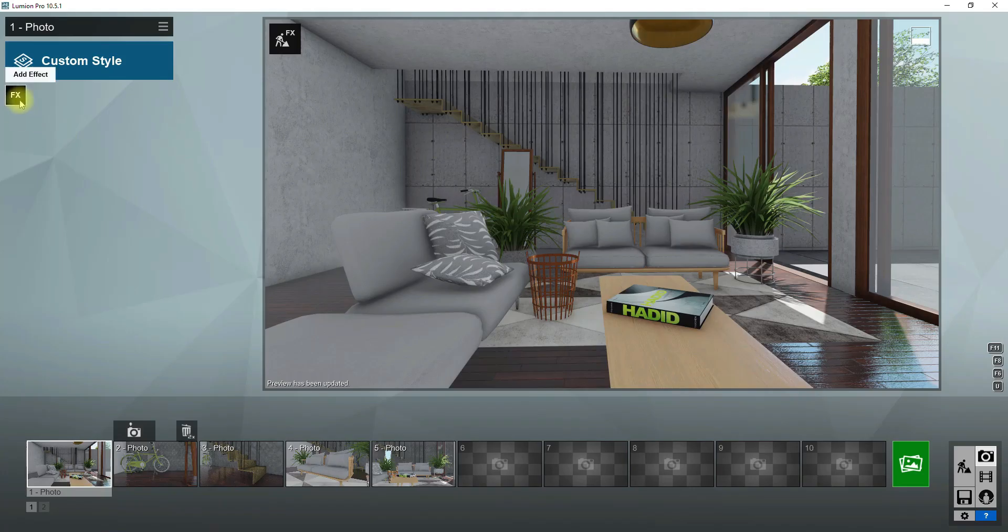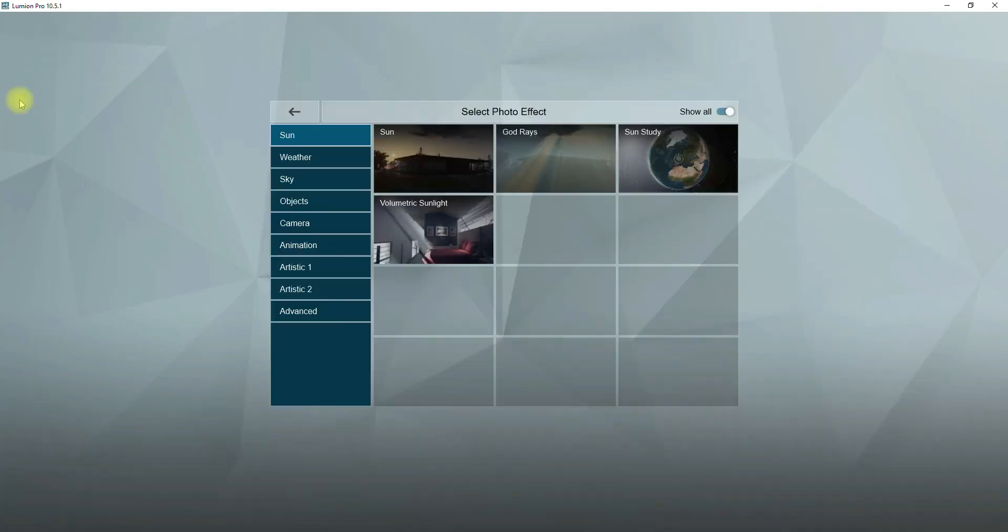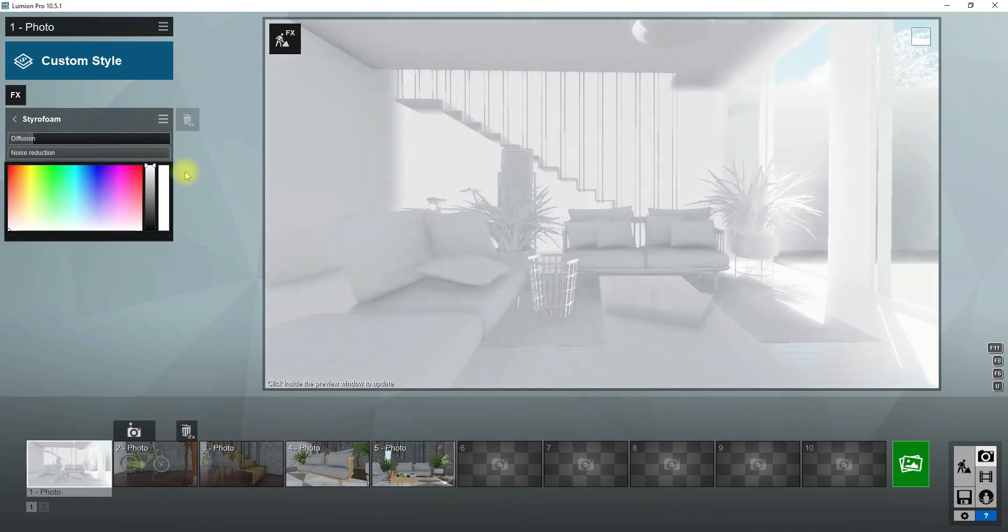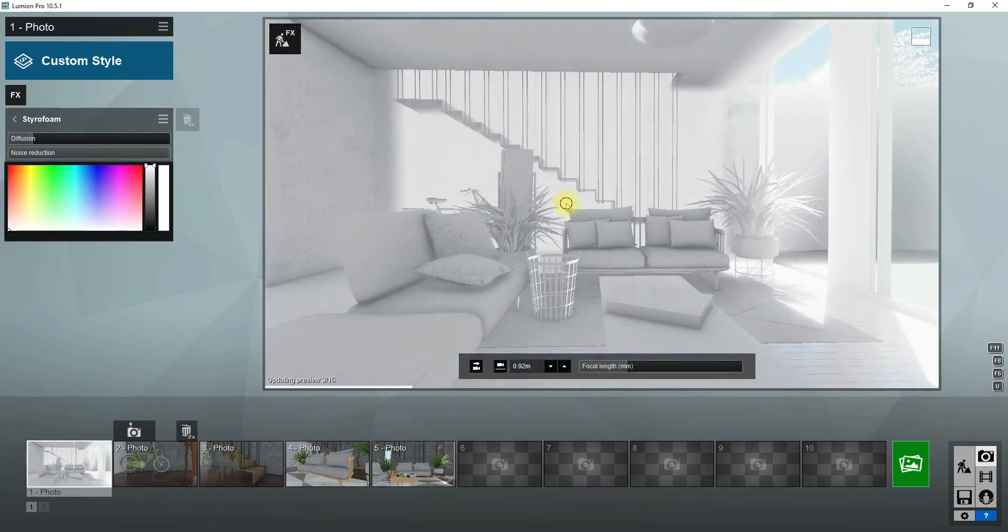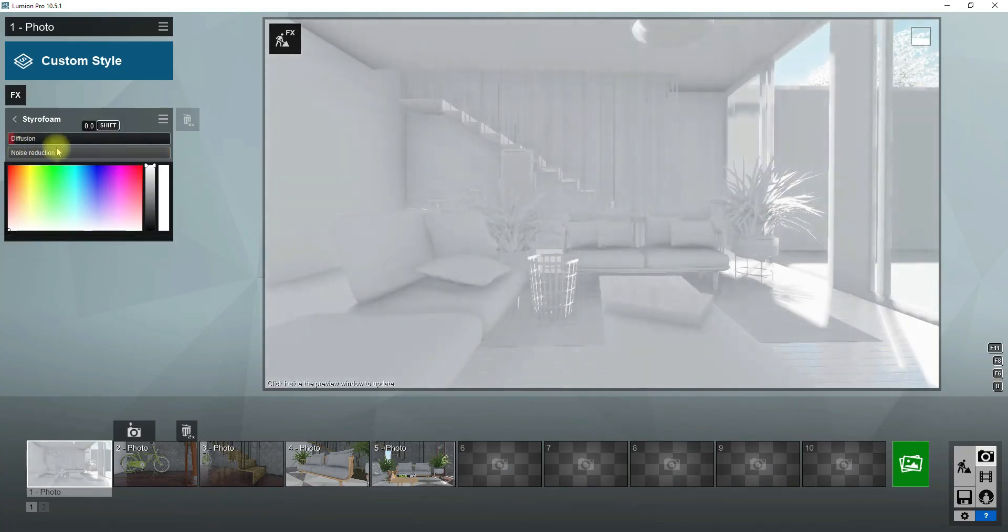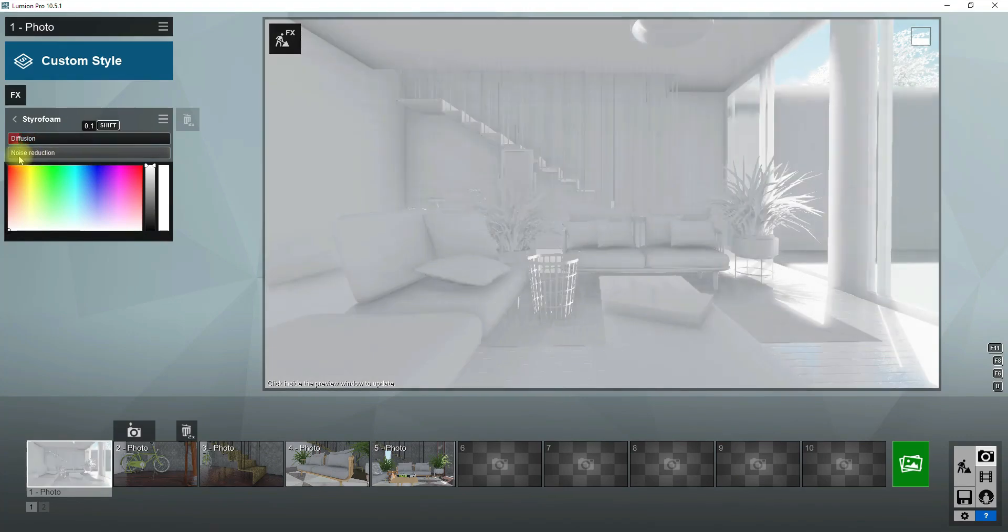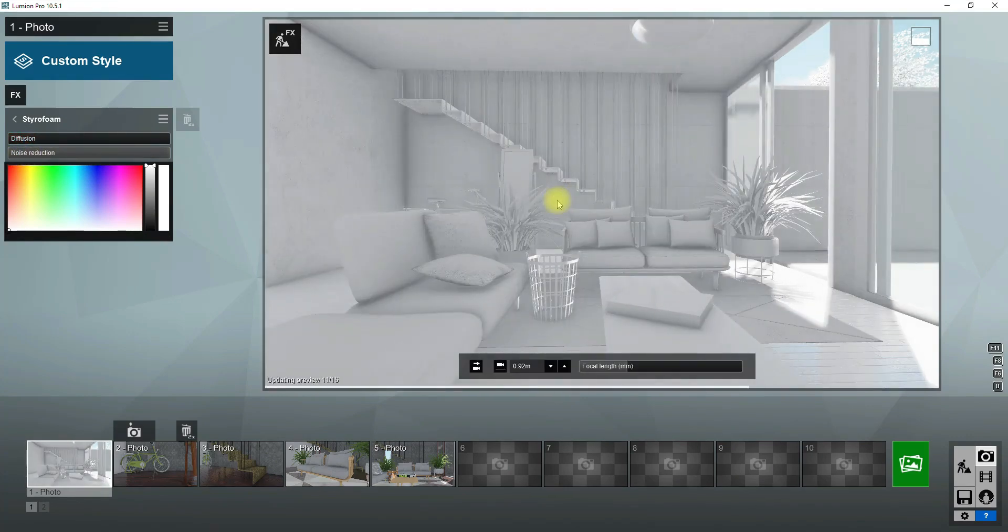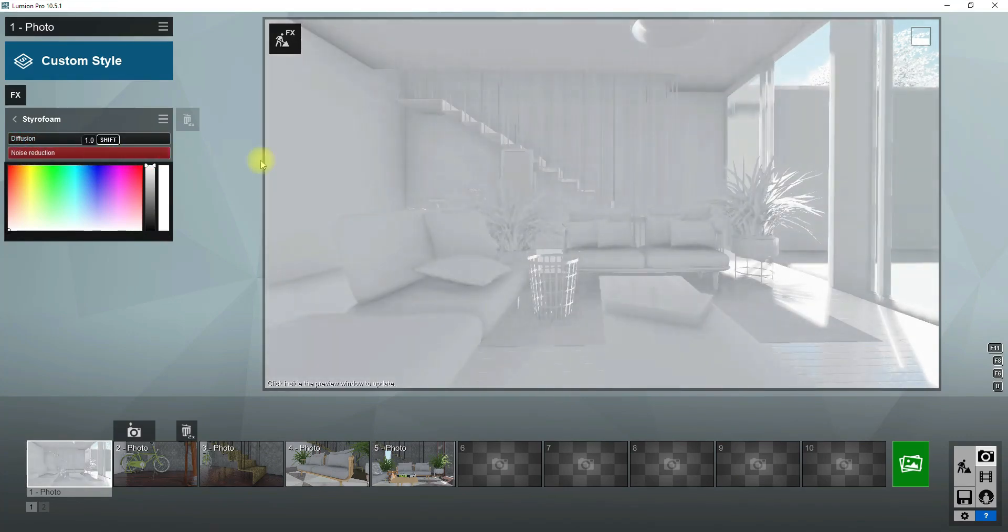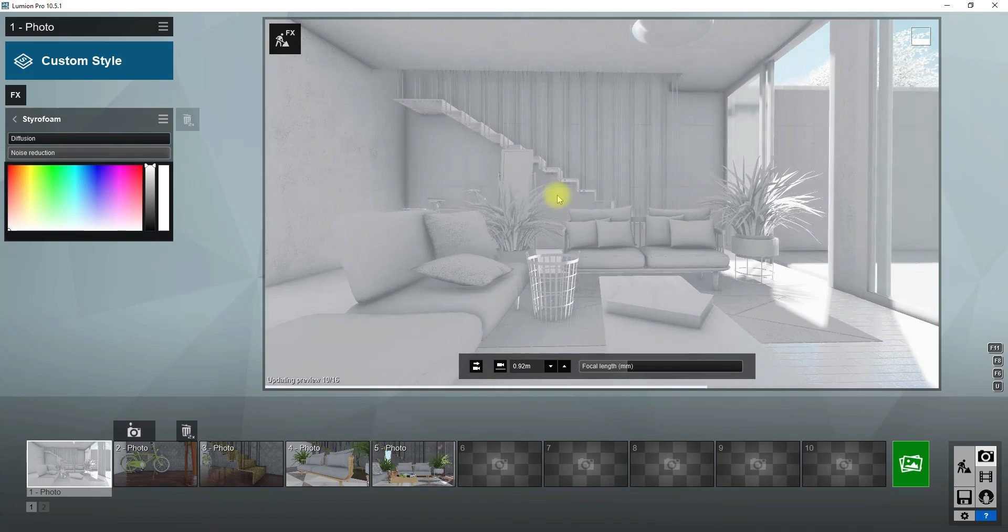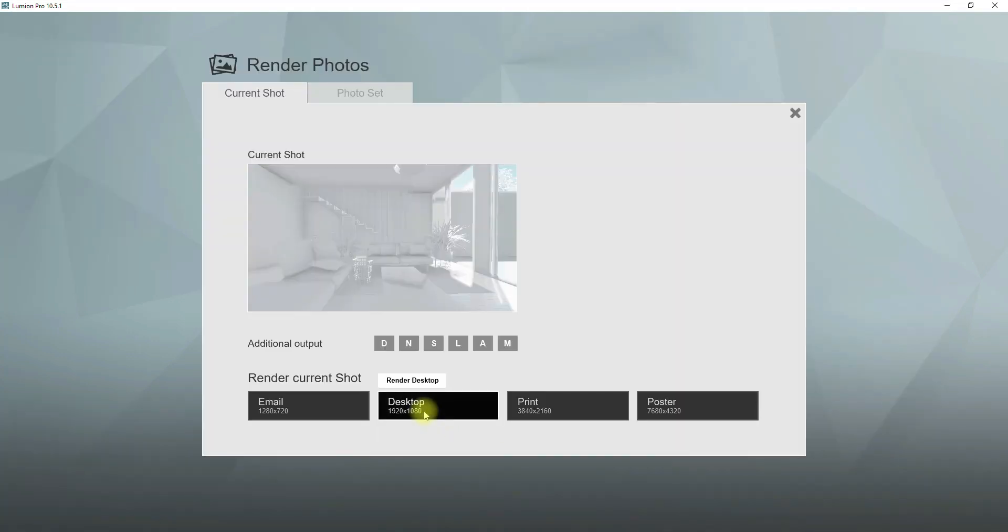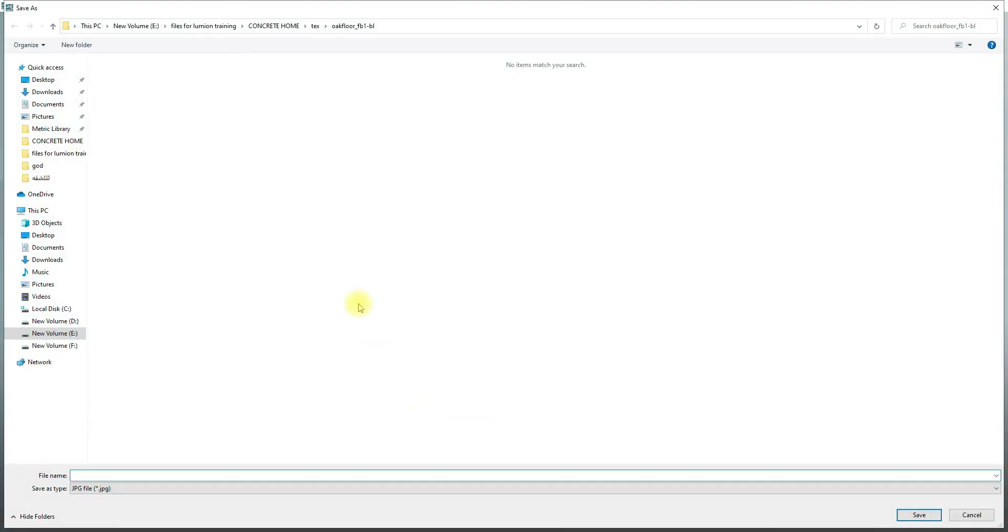Now it's time to use Lumion effects. To see the lights and shadows in better form I will apply the stereo foam effect into the scene. Now everything is white, as you can see lights and shadows are more visible. Reduce diffusion to zero, let's take a test render.